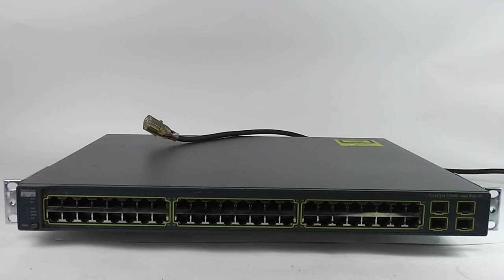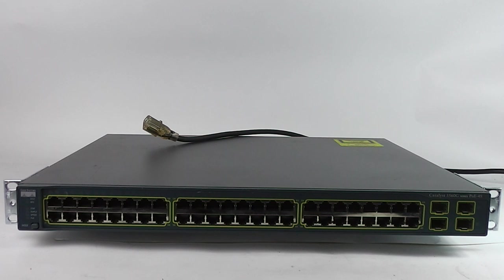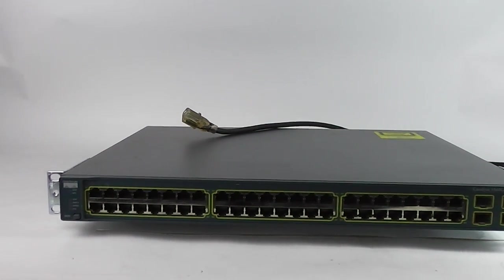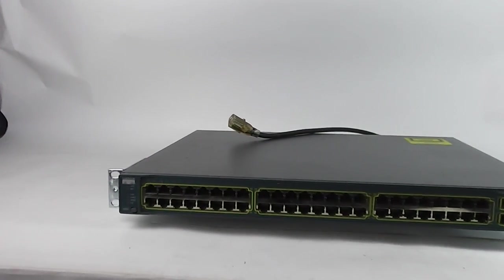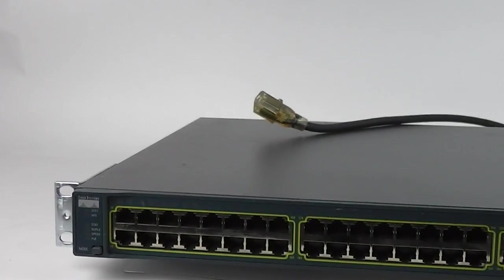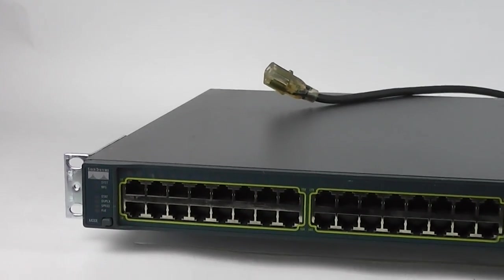We have a Cisco Systems Catalyst 3560G 48 port switch. I'm going to plug it in so you can see that it does run.